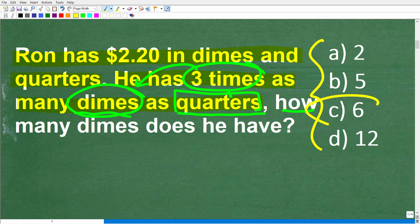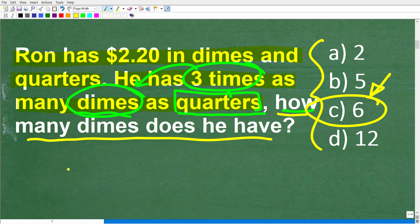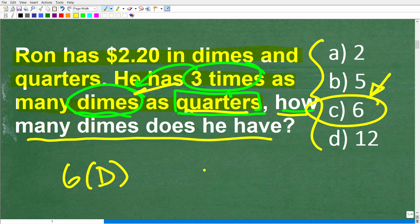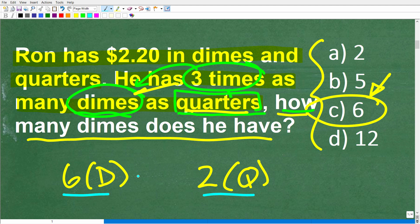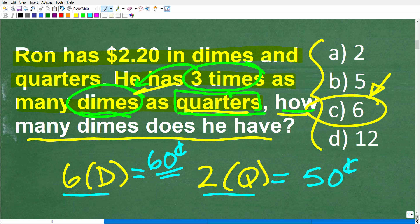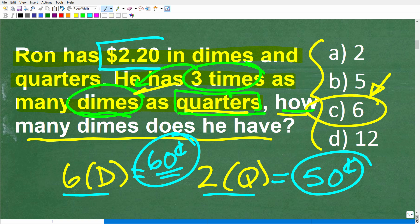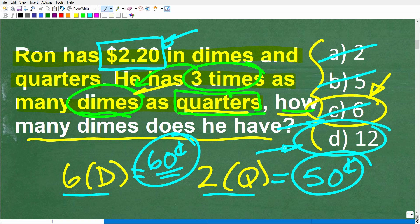Let's suppose we think C is the right answer. If the answer is six dimes, then since he has three times as many dimes as quarters, he would have two quarters — because two times three is six. The value of six dimes is 60 cents, and two quarters is 50 cents. But 60 cents and 50 cents is not $2.20, so C cannot be the correct solution. You can just go through the answers until you get the correct one, which of course is 12.